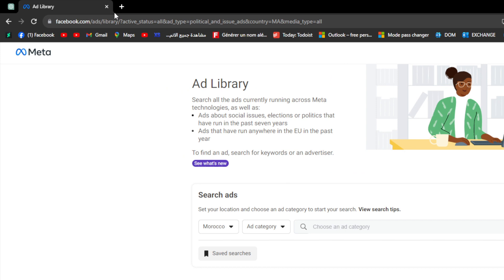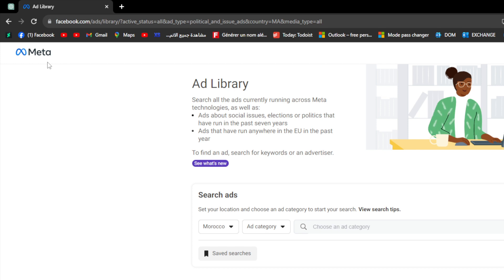In this video, we will be interested in going to the Ad Library by Meta to get into the ad campaigns that our competitors are actually making. We're going to use this tool that is totally free for us and we can use it whenever we want.